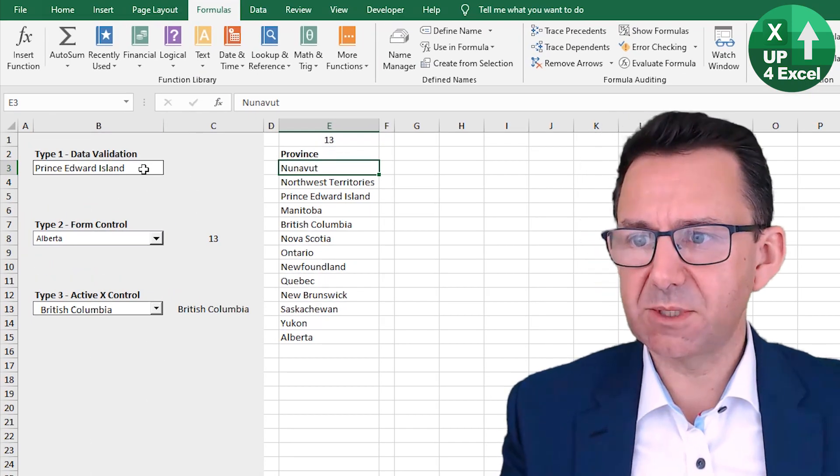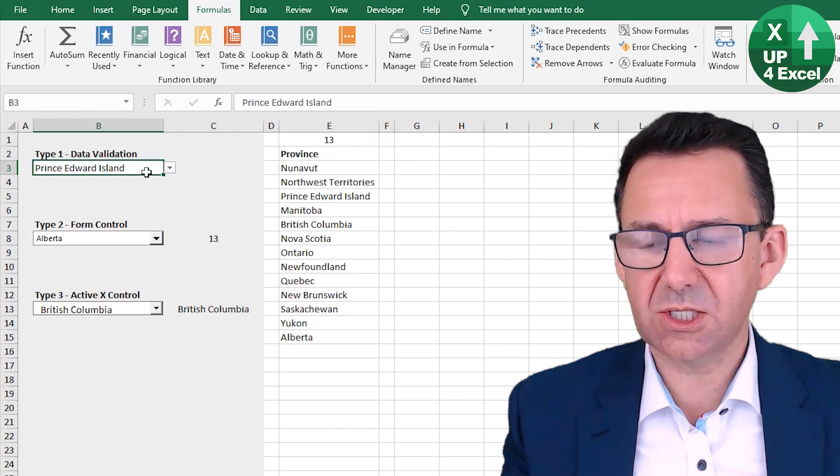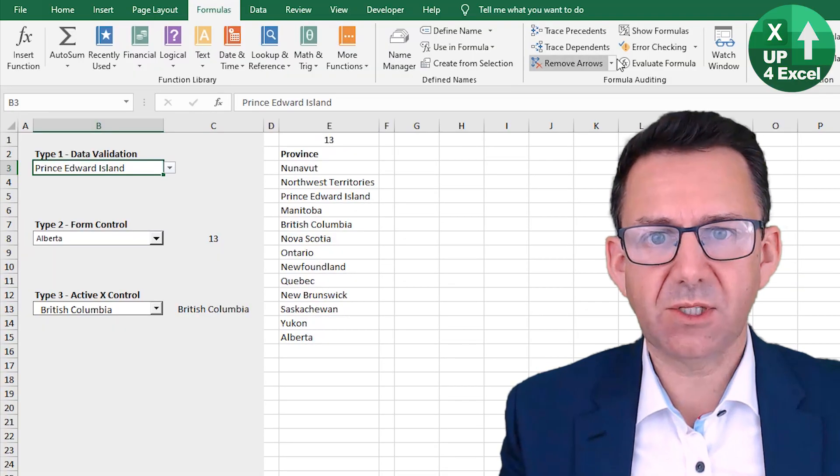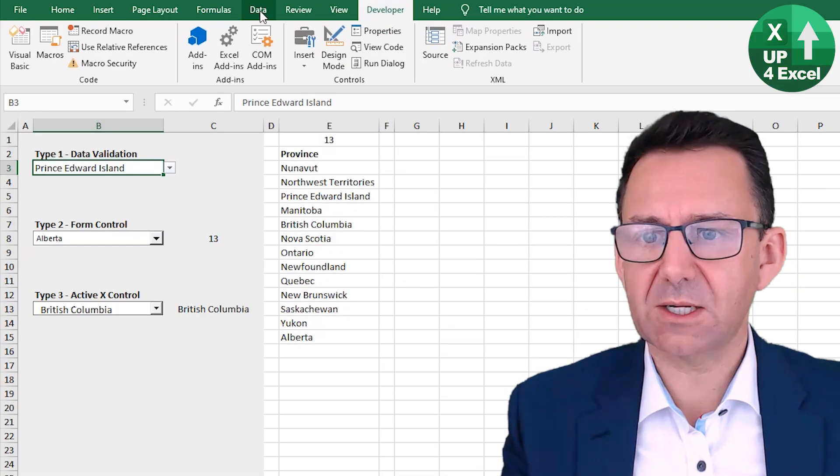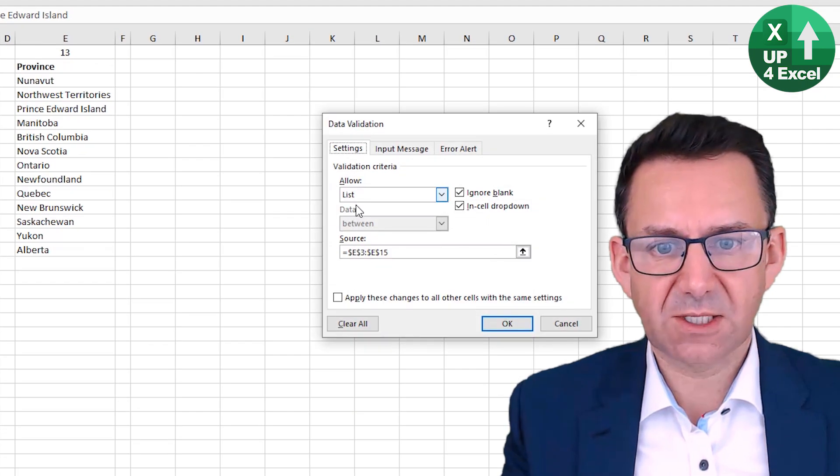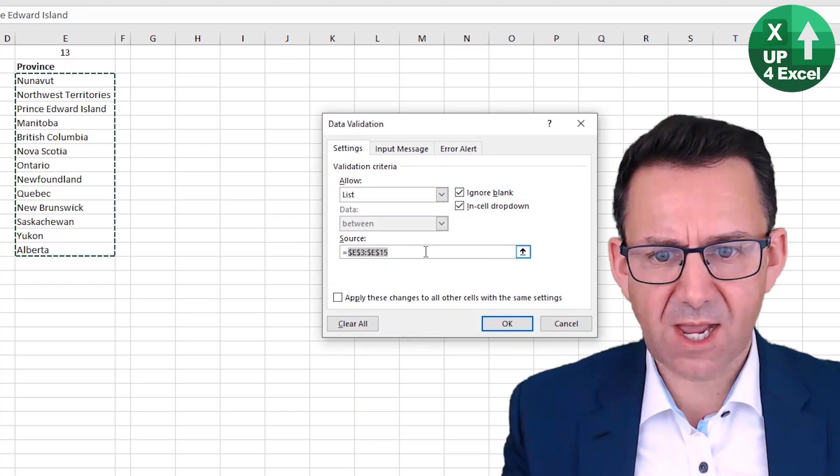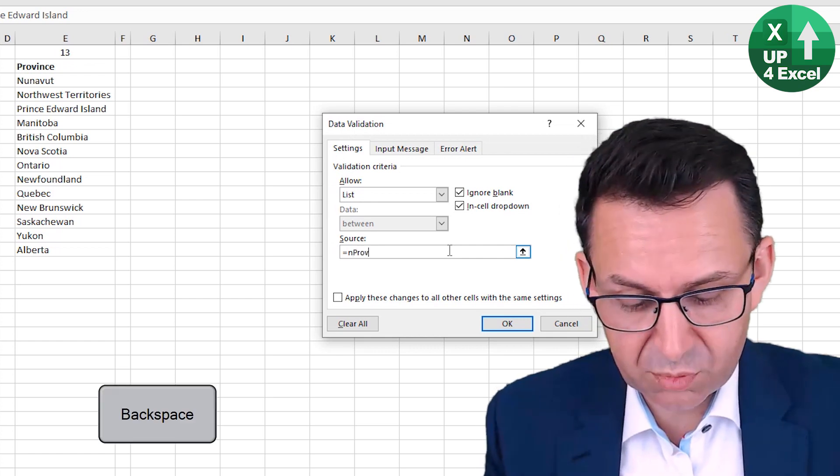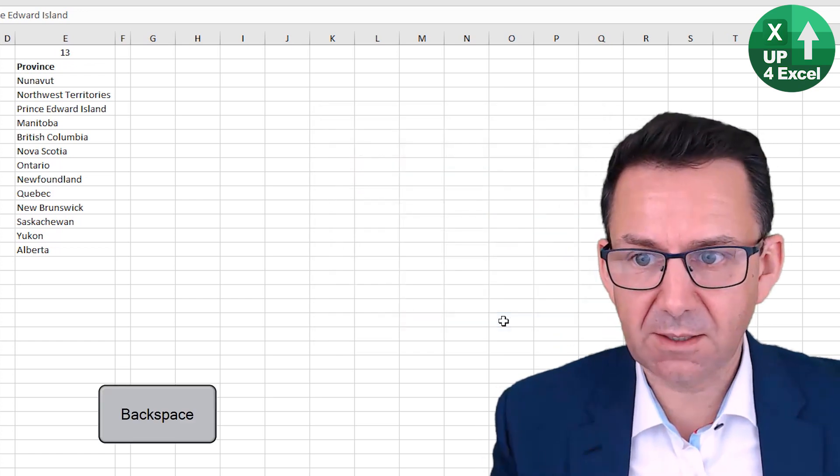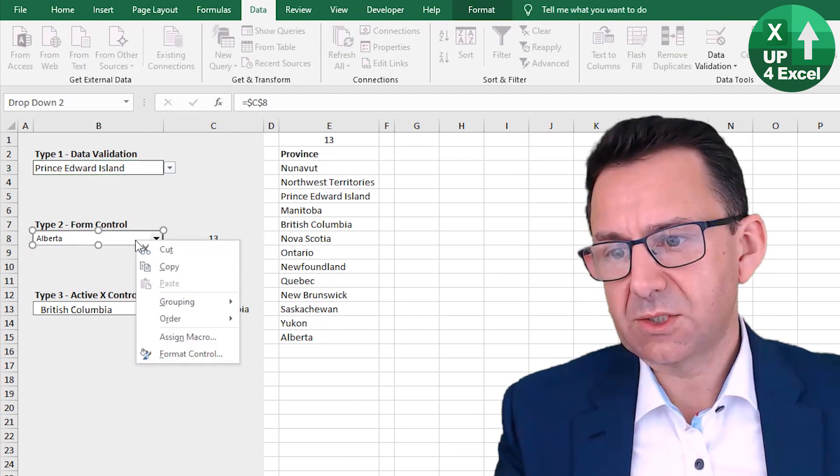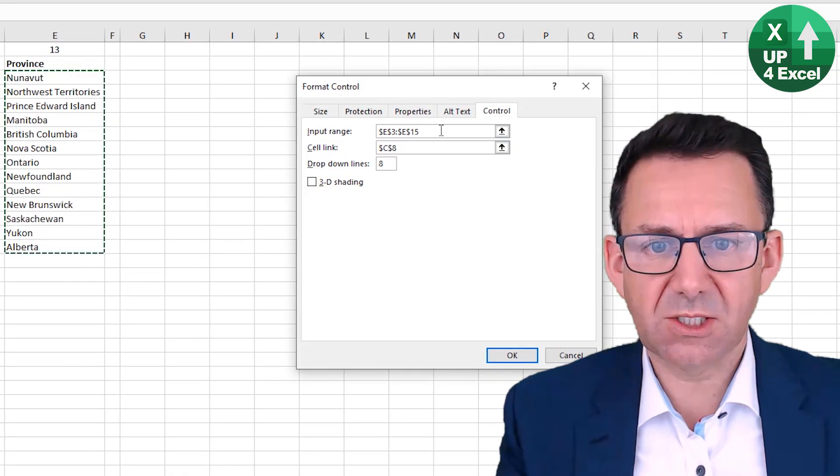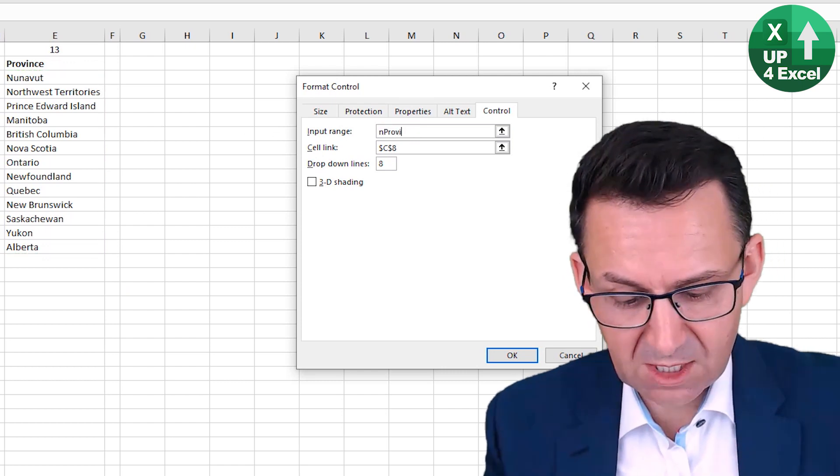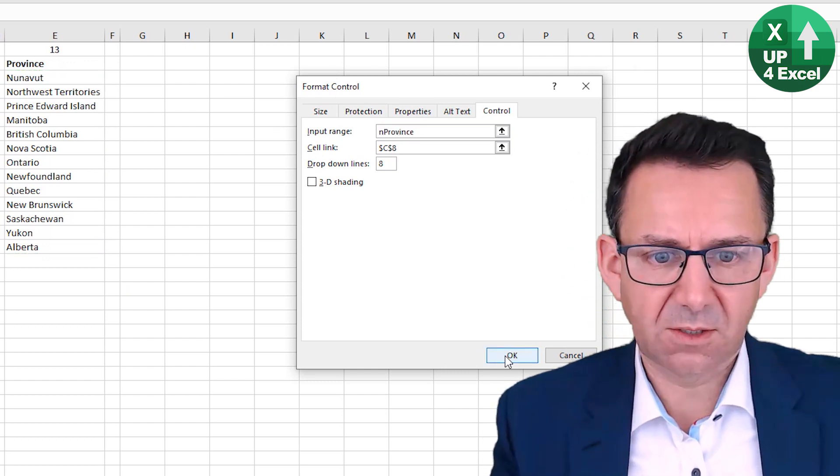So now all that remains to be done is link these to it. So it was called nProvince. So I'll go back to data validation. Instead of that as the source, I'm just going to put nProvince and click okay. Same on this format control, slightly different. You don't need the equal sign. You just type in nProvince.